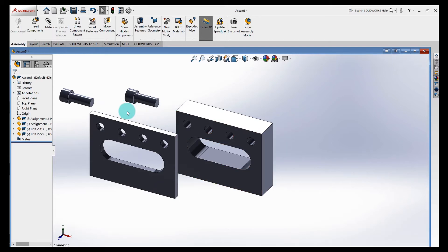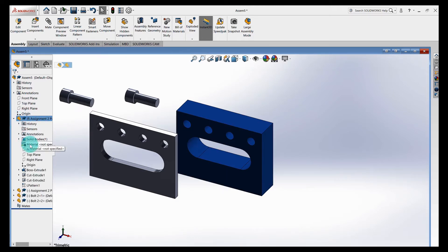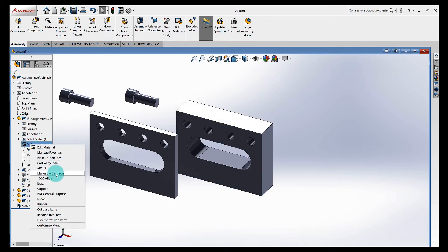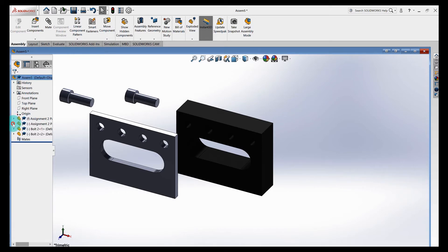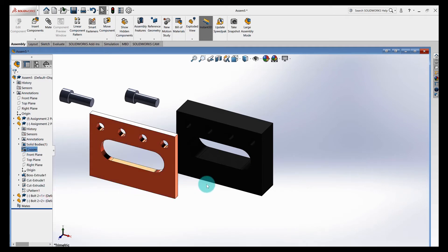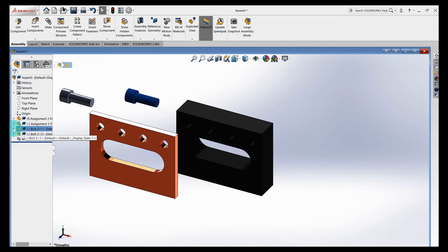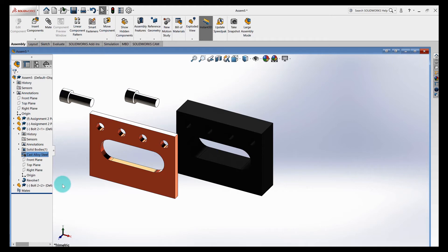Let's change materials so we can see what's going on with these parts. Select the first part, open it up, scroll down to Material, right-click, and make this malleable cast iron — it changes color and now has material properties. Open the next part, go to Material, right-click, and make this one copper, so we can see they're different parts. Now change one of the bolts to cast alloy steel. Notice they both change — the bolts are copies of each other, so if you change one it changes the other. If you have 50 bolts in an assembly that are all the same, you can control them all at the same time.